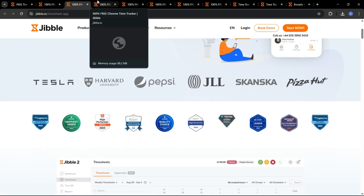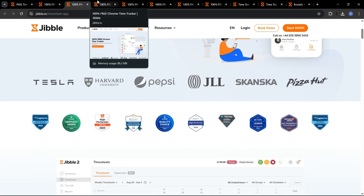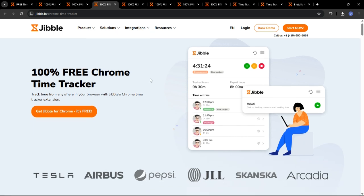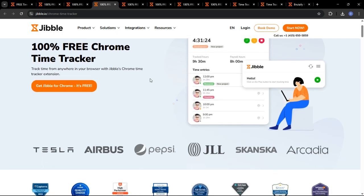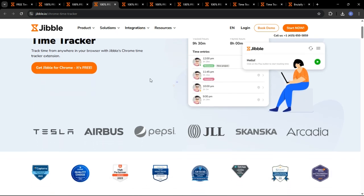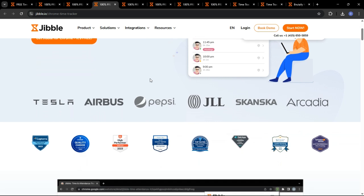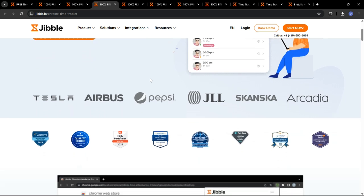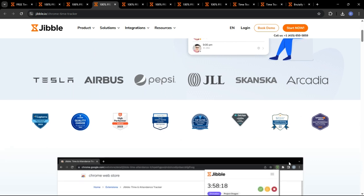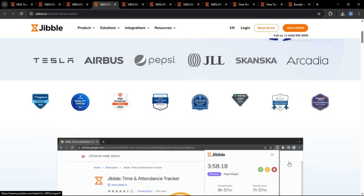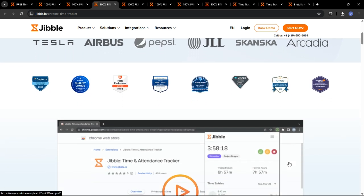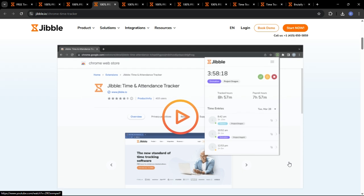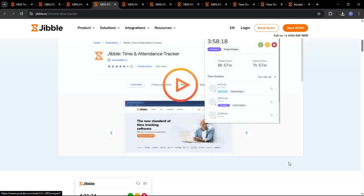The Jibble web app allows employees to clock in and out from their computer or laptop. This is a great option for office-based employees. And the Jibble kiosk mode transforms a tablet into a centralized time clock. This is perfect for workplaces where employees don't have personal devices.